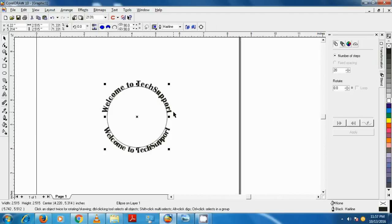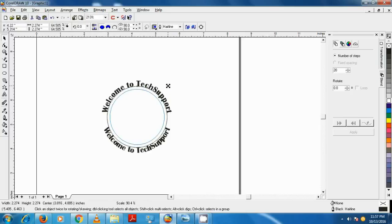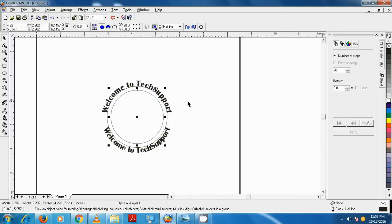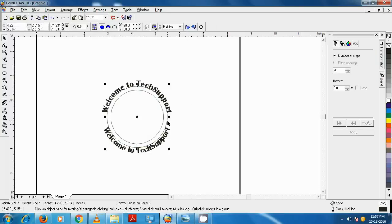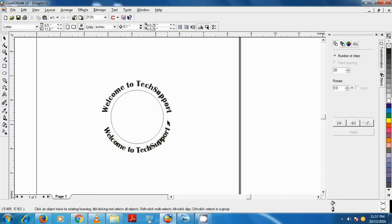Now we resize the copied circle a little bit smaller. Now delete the original circle, and then copy the circle and paste.